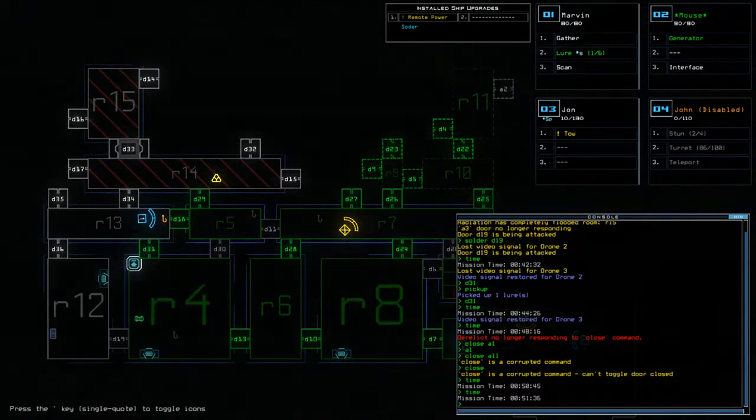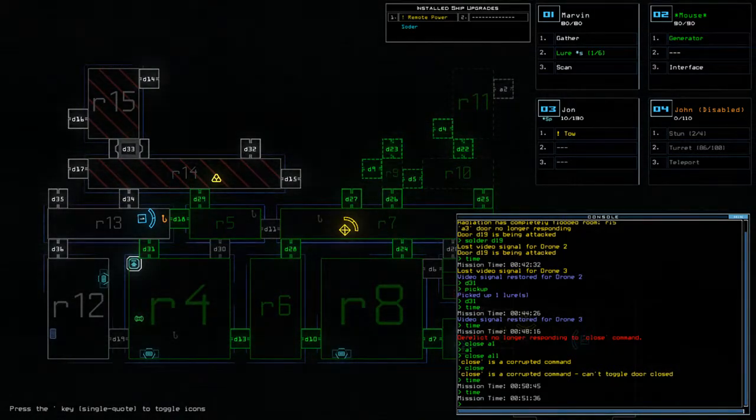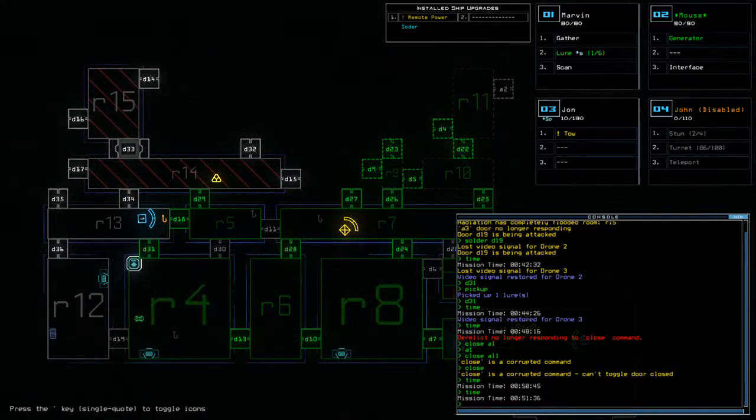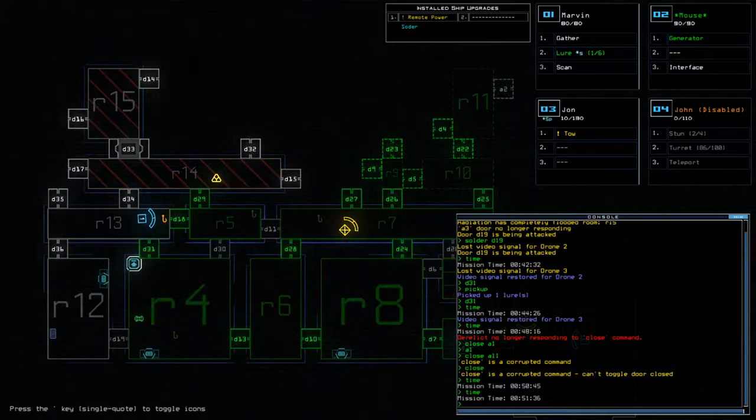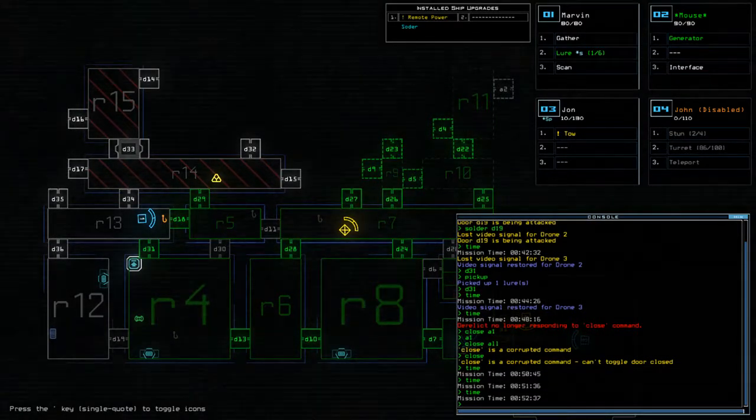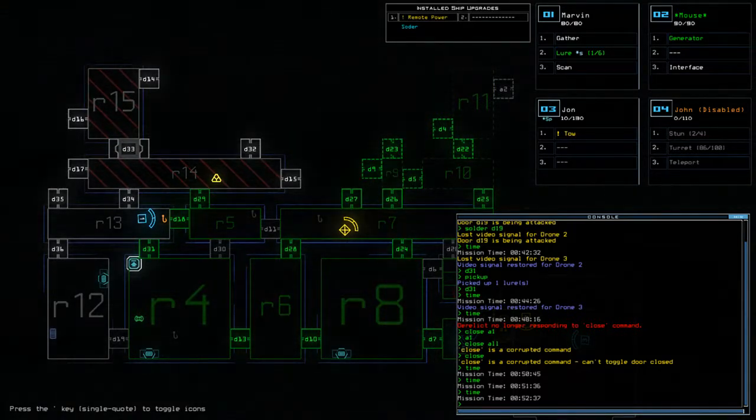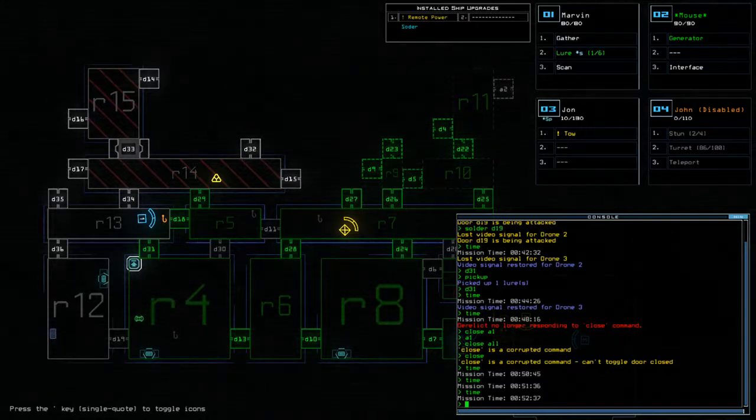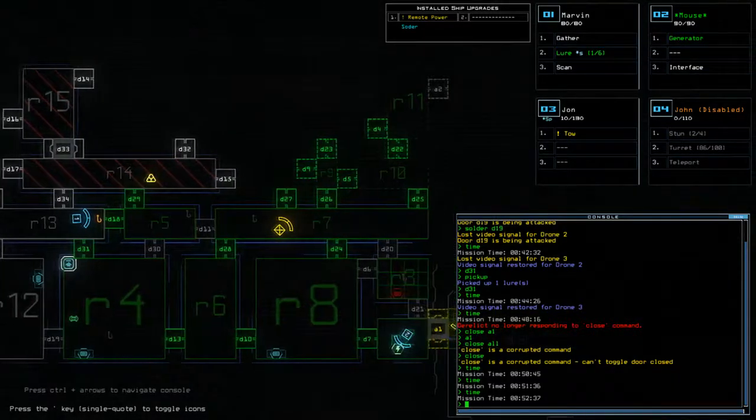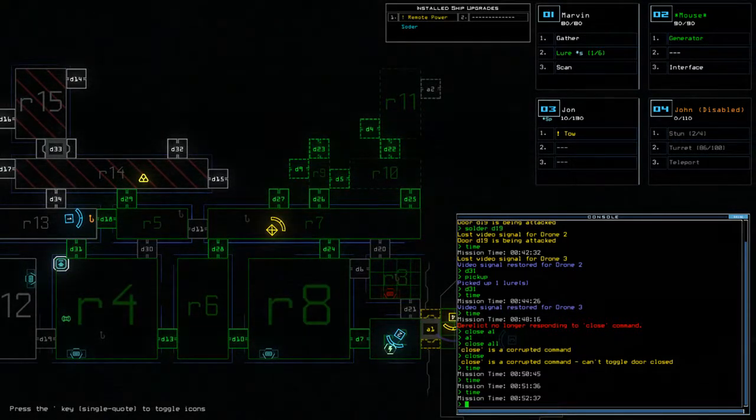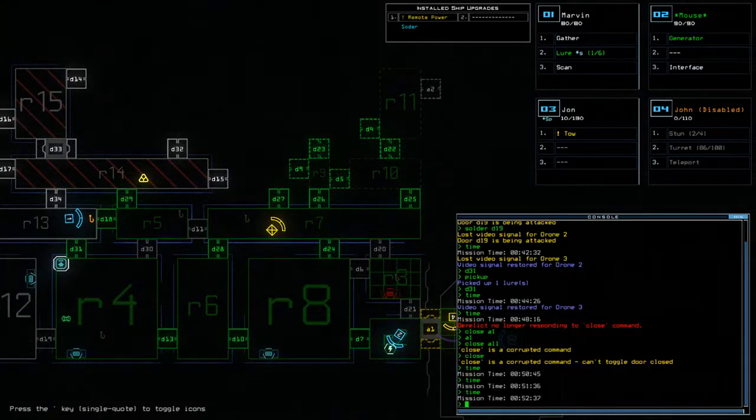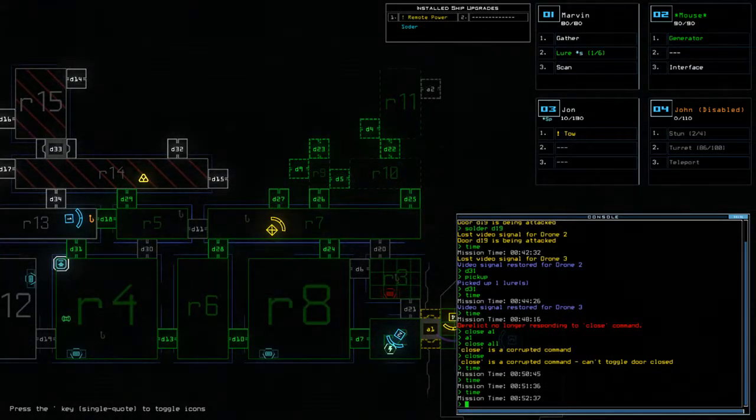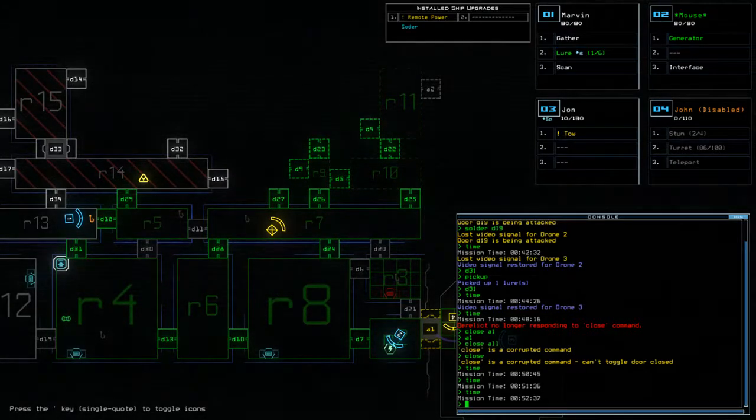So it seems like there isn't an exact science here as to whether or not it attacks the lure and the time it takes to attack the lure. I mean, I could do some more testing. Unfortunately I am running out of time for today. It's now been 10 minutes since we last did this. Weirdly enough as well, you can probably see, I've never seen this before, but the derelict is no longer responding to the close command. Now you can close individual doors, but you can't use the close all command. I've never seen that before. So I found that quite interesting indeed.